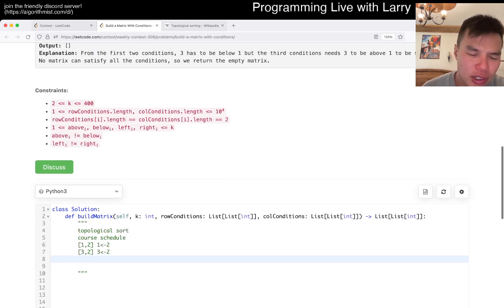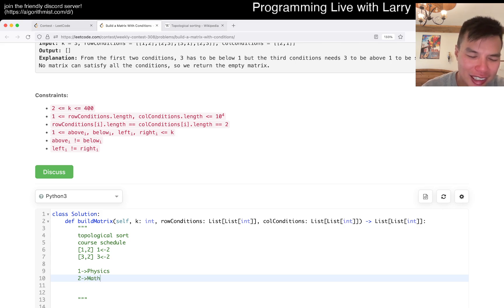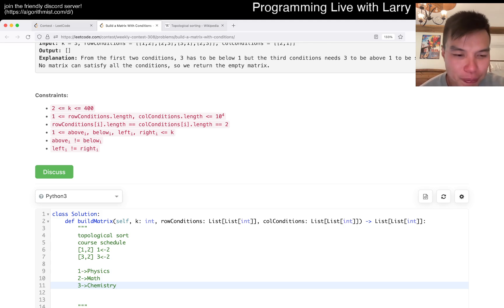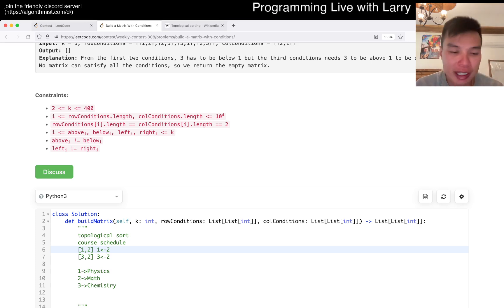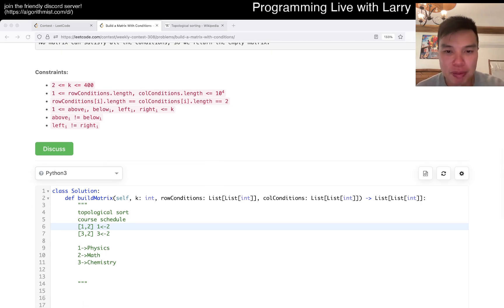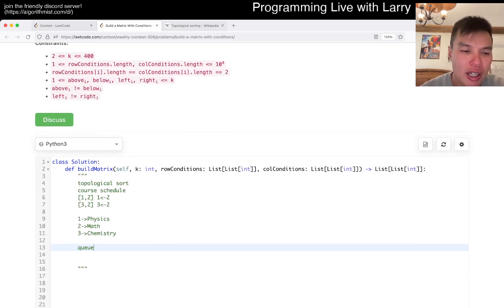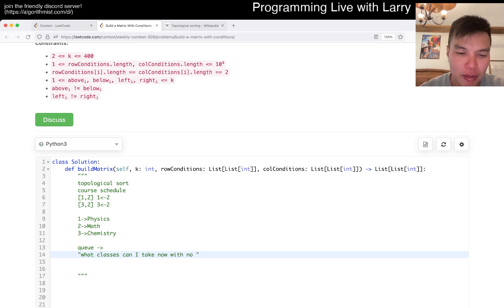The way I think about these problems is: let's say one is physics, two is math, three is chemistry. The way I like topological sort with a queue is: what classes can I take now with no prerequisites - or no prerequisites that we haven't met yet?